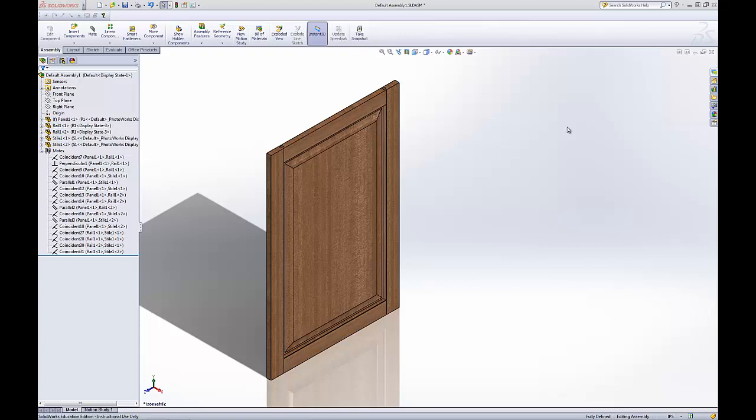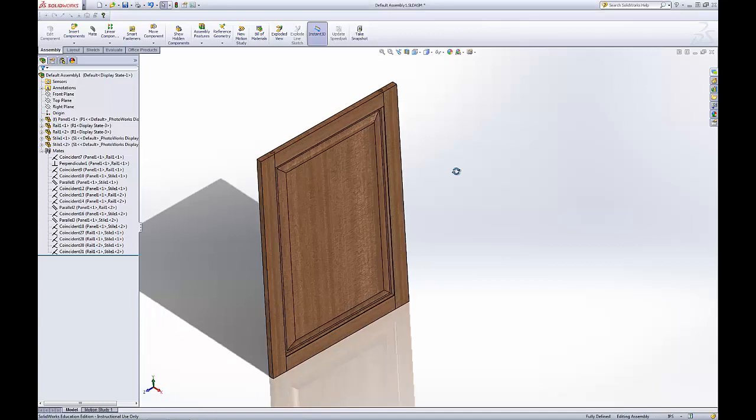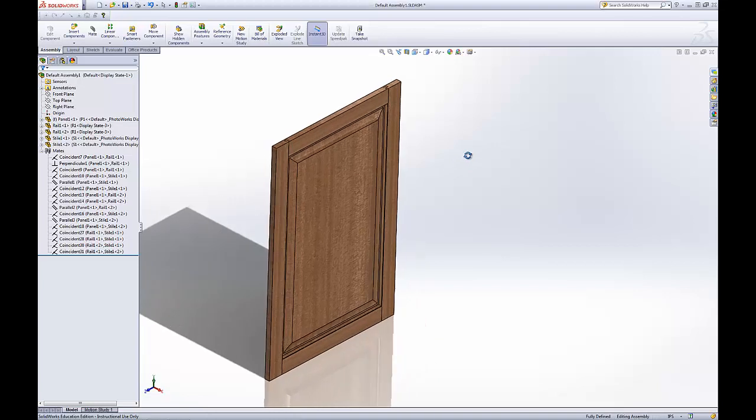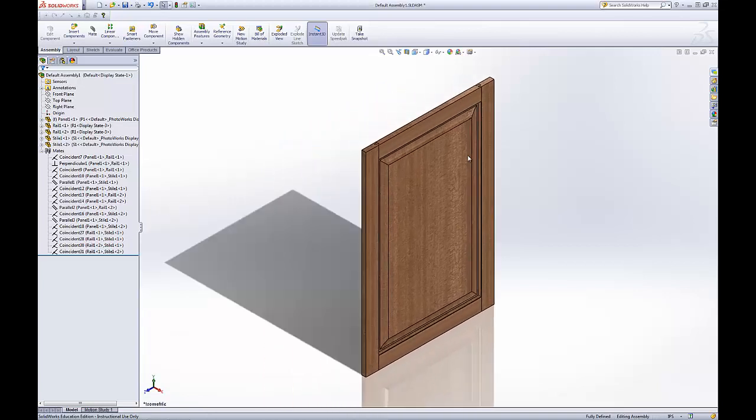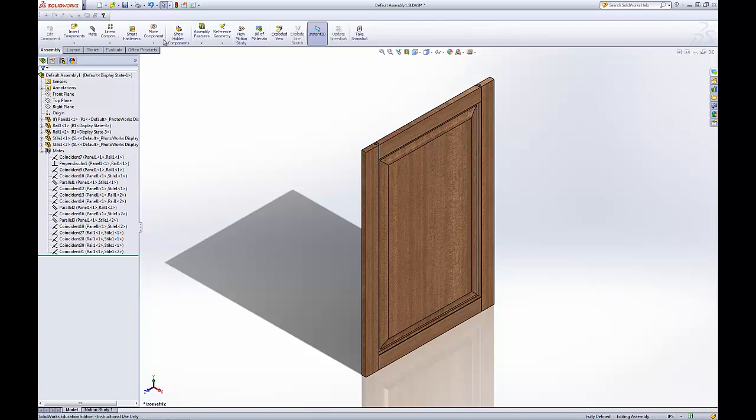Welcome to part 4 of SolidWorks Tutorial of DriveWorks Express. In this part, we're going to get into DriveWorks Express and start to automate this assembly into different types of doors.